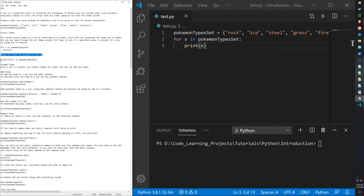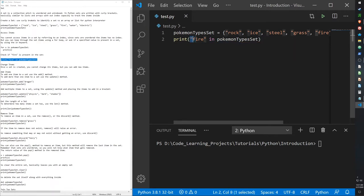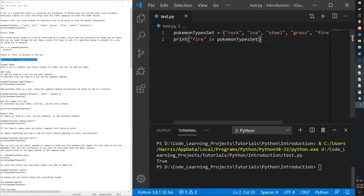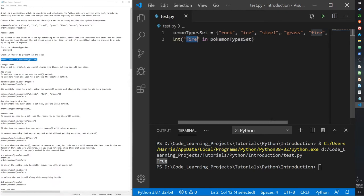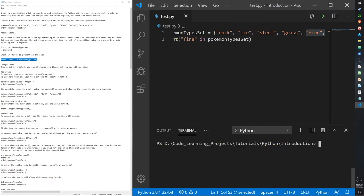If you want to check whether a certain item is in a set, we can use the in keyword. For example, 'print fire in pokemon_type_set' outputs true. If the item has been removed, it outputs false because it's no longer present in the set.